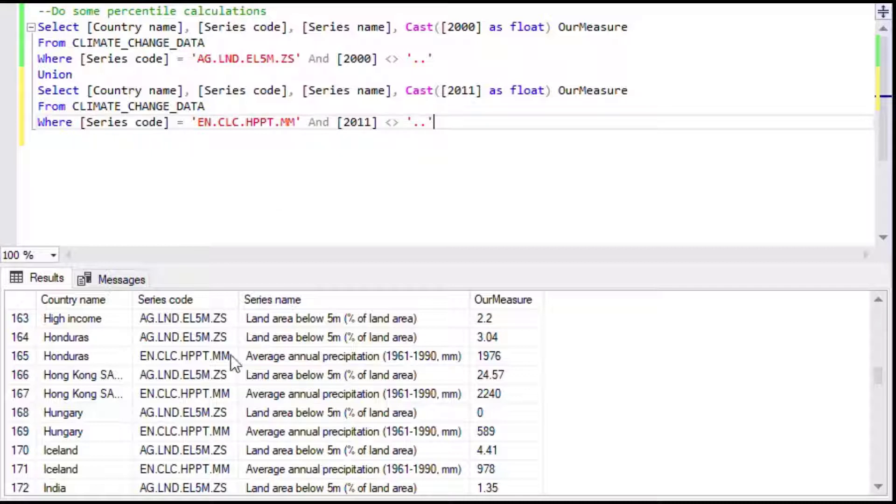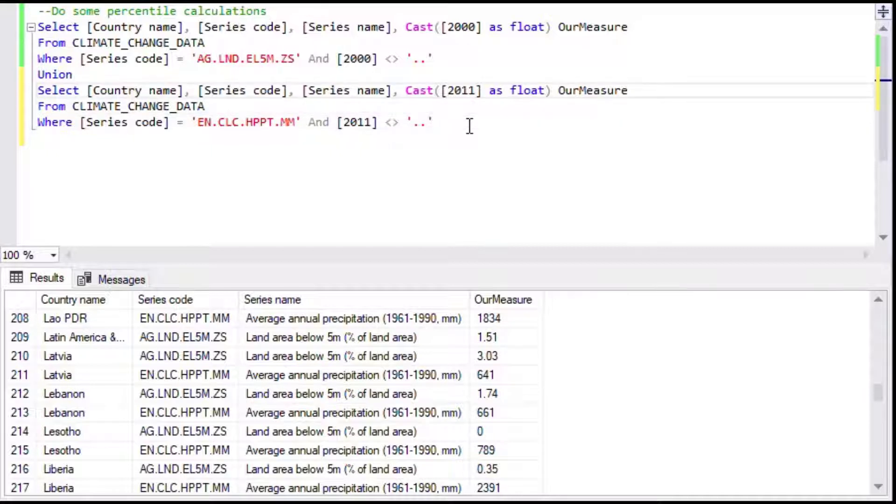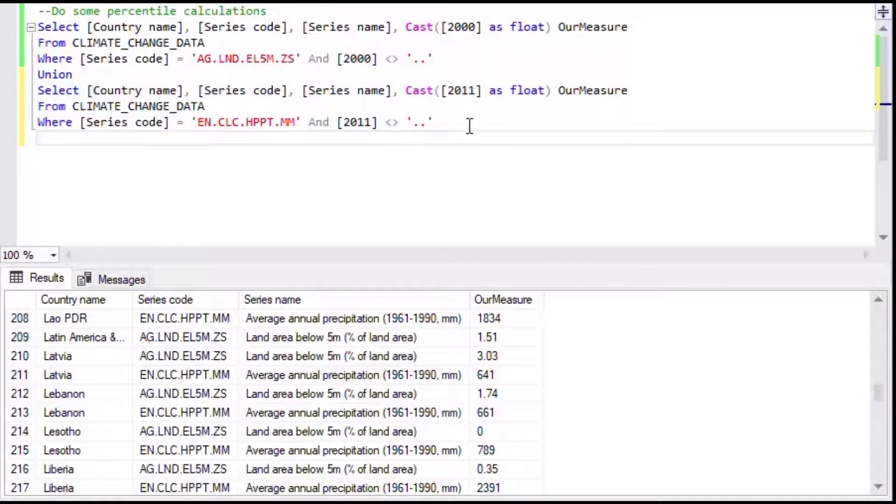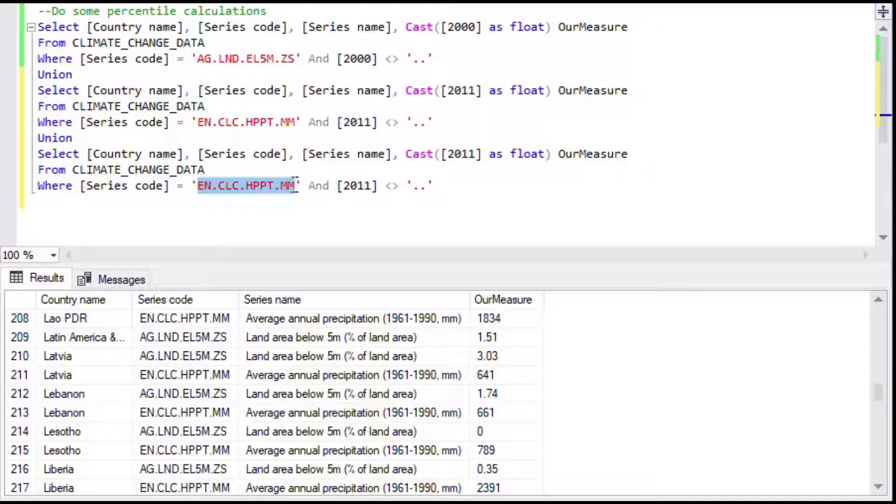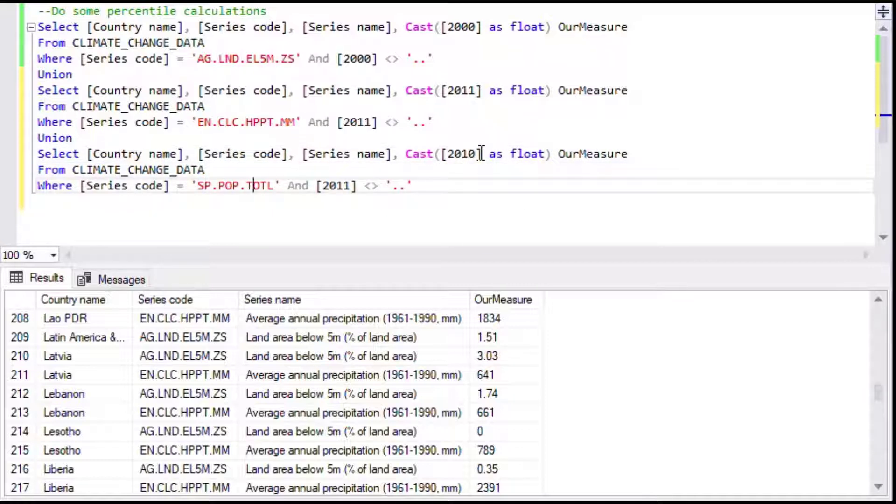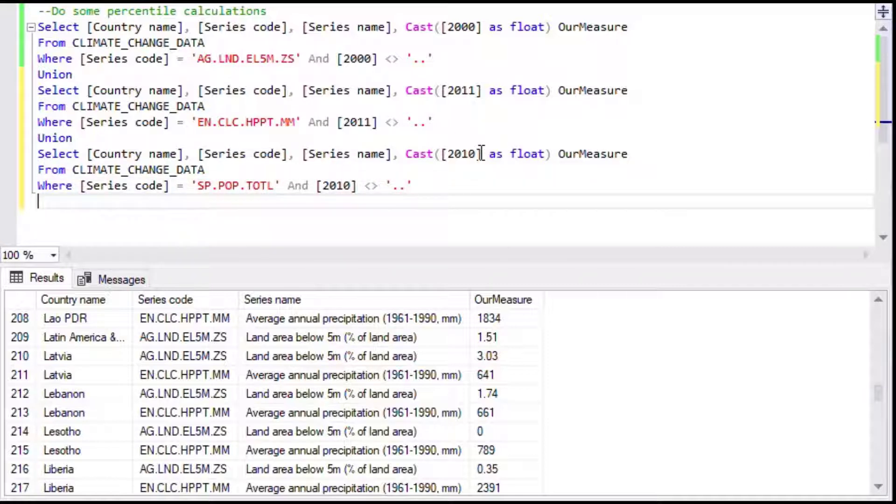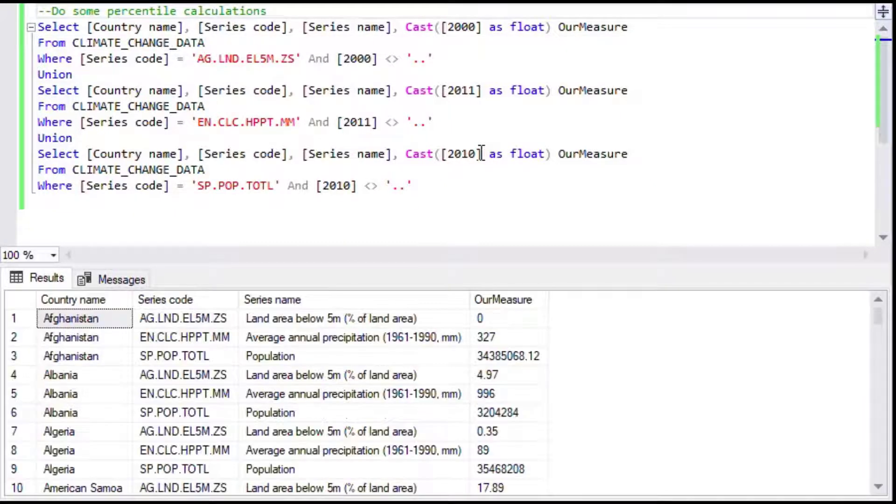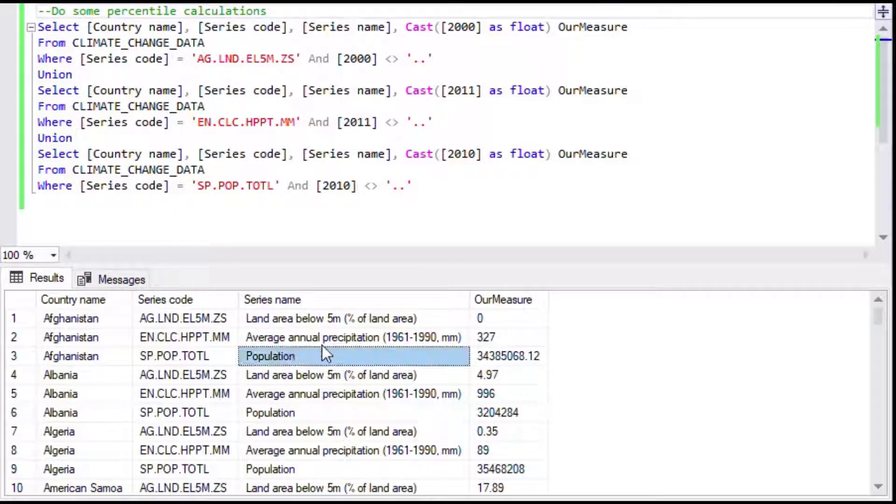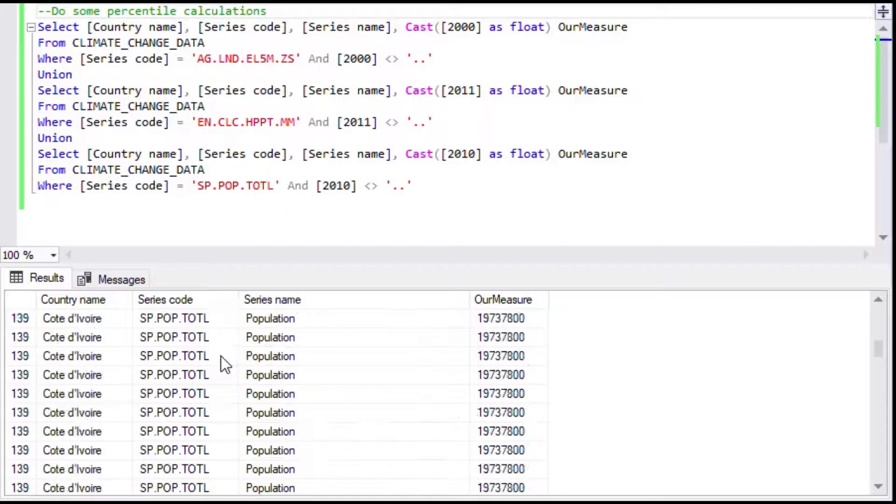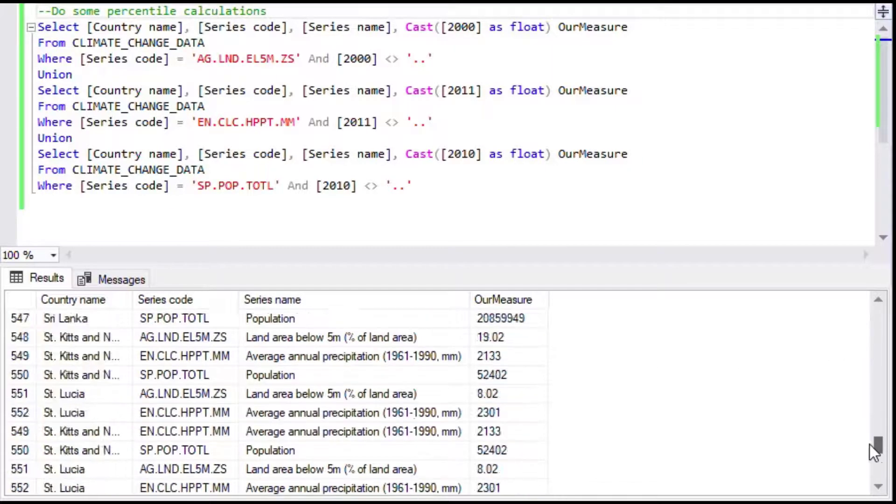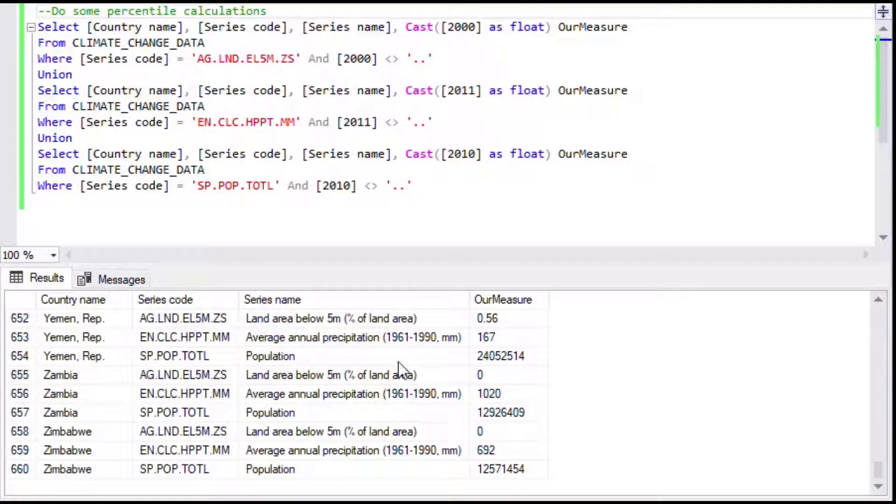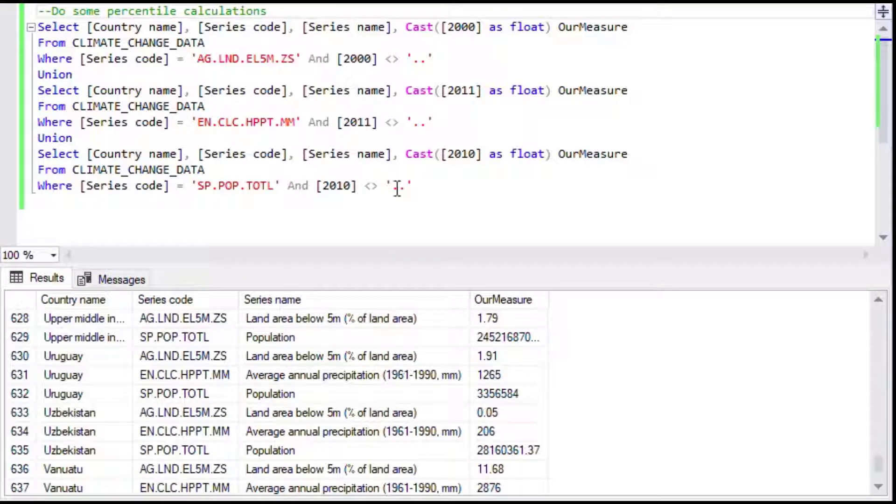We'll copy that once again and we'll choose the third measure that I chose. That measure is population for each country, and we only had data from 2010 which is fine for our example. Now if we run that one we've got population, average annual precipitation, and land area. We've got it for most of the countries. Countries that didn't report on one of the other, that's fine because they just won't show in the list for one measure if they didn't report for a particular year.